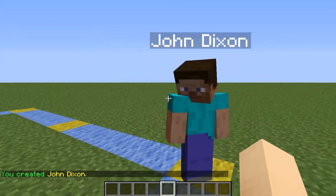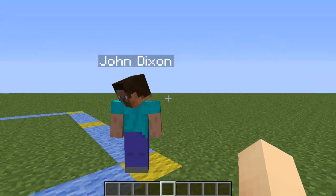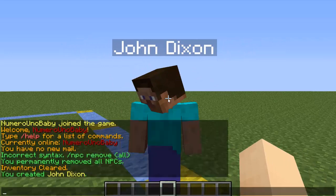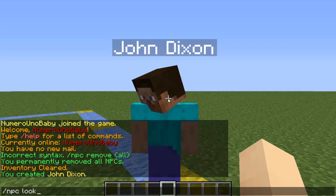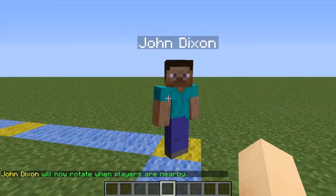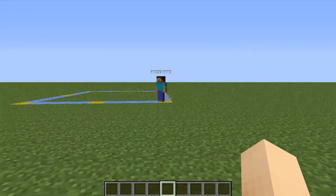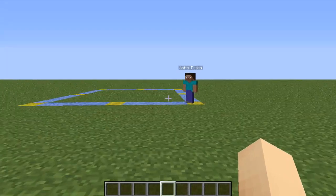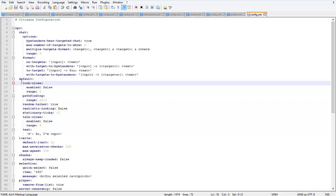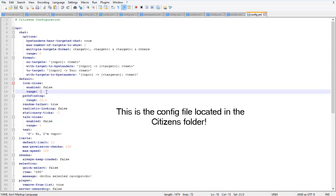He's an NPC. Of course he's not doing anything except looking at the ground. If you want him to look at any player that walks in his radius, type /npc lookclose. Now he's going to look at anyone who's close to him within his radius. If I back up and I'm out of his radius, he'll stop looking at me. You can change the radius if you want him to look at higher or lower range.